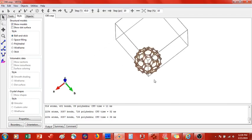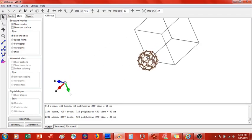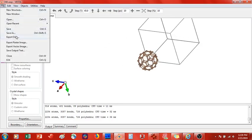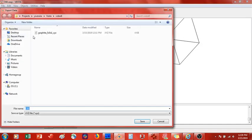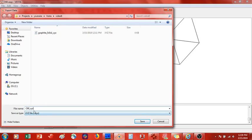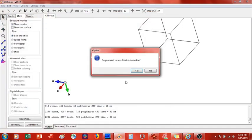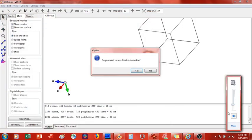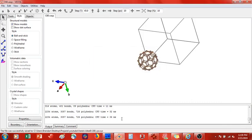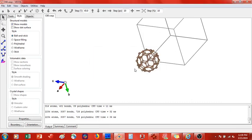So now what we are going to do is we are going to file export data. And we are going to save this as an X, Y, Z file. So I'll just add underscore X, Y, Z in the name, and then it's going to save dot X, Y, Z. Save. And no, do not save hidden atoms. Okay.